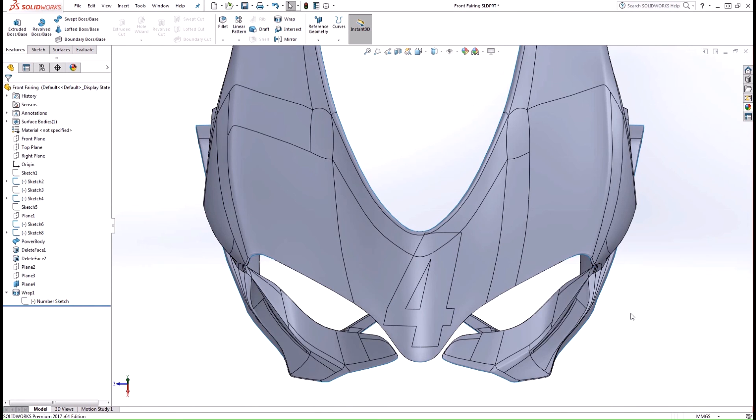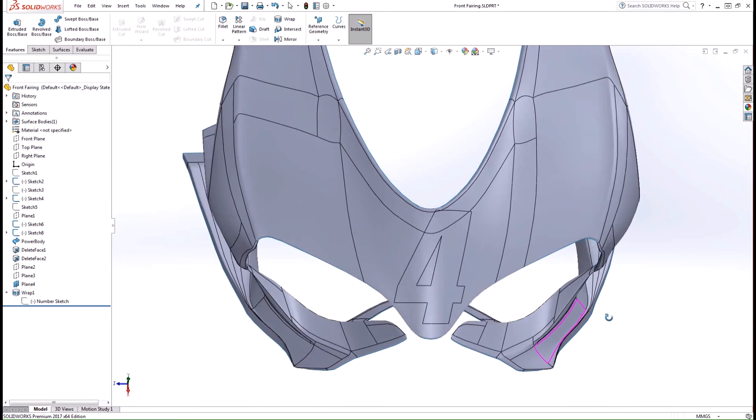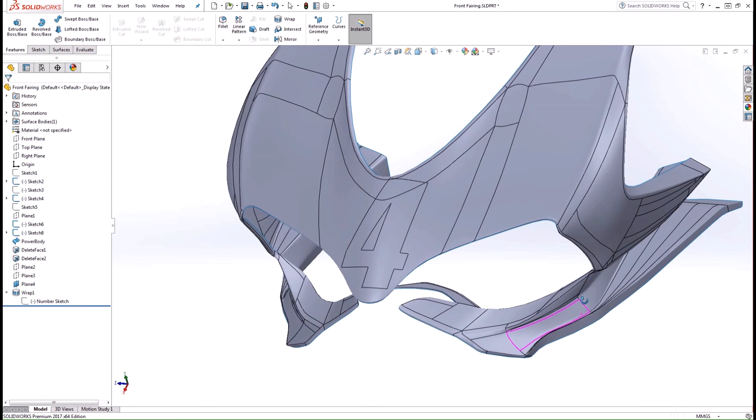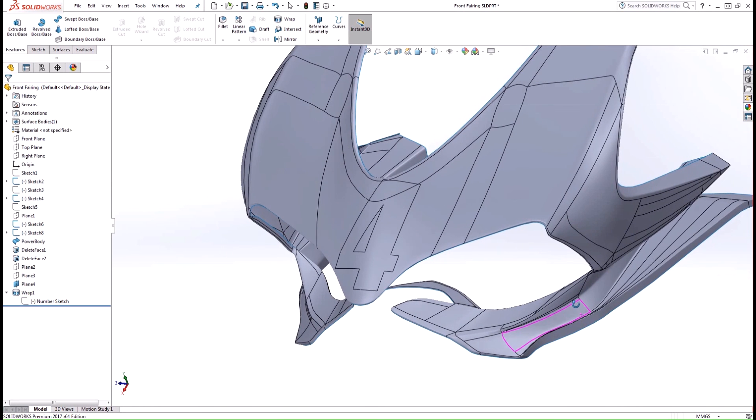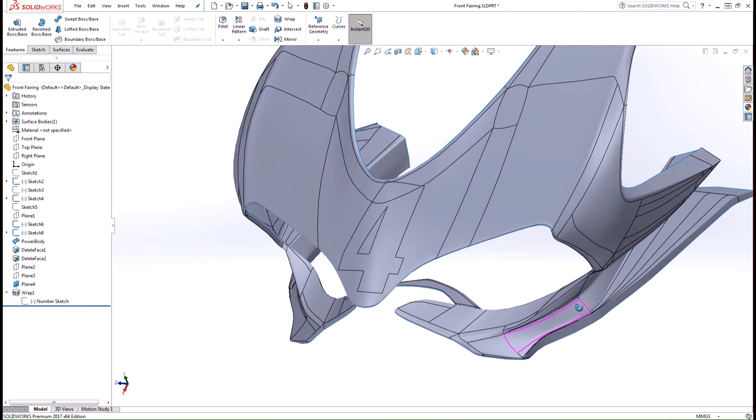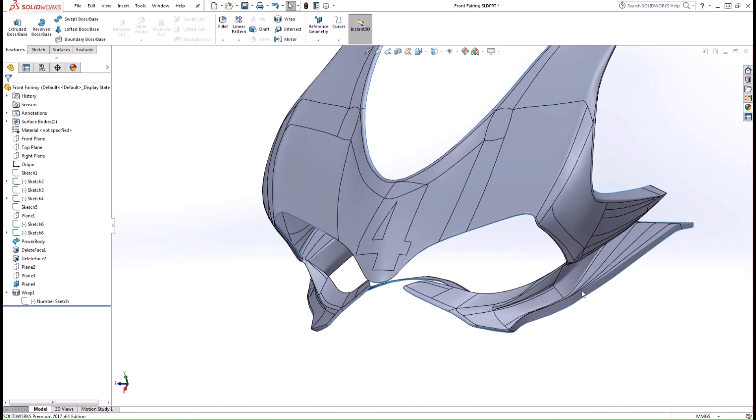And there you have it. With the new enhancements to the wrap feature, we can now easily wrap sketch geometry onto any face type, and even multiple faces in the same operation. Thanks for watching, and we'll see you next time.